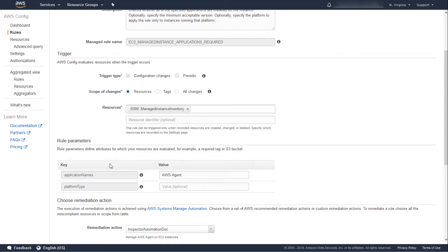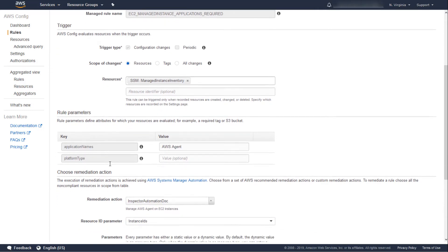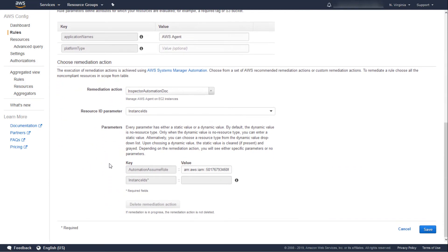It is important to note that the application name must be an exact match. In the next section, we can pre-stage a remediation action for this rule. This lets you select an AWS Systems Manager automation document to run against non-compliant resources. Although some AWS-provided automation documents may meet your needs, I've created a custom automation document to make this process easier. All that this document does is use the AWS Run command to install the AWS Agent software. For the resource ID parameter, I selected the parameter defined in the automation document that will be used for targeting. AWS Config needs to know how to pass the resource ID to the automation execution. In this case, I have a parameter called instance IDs defined in my automation document, which I would use for targeting instances if executing manually. Since I selected instance IDs, the parameter becomes grayed out below so I can no longer manually define values.